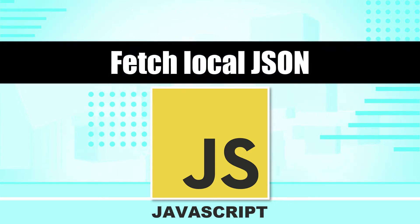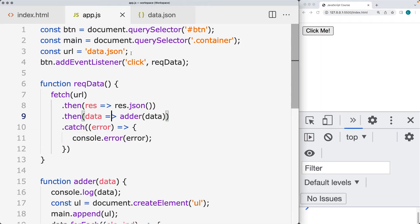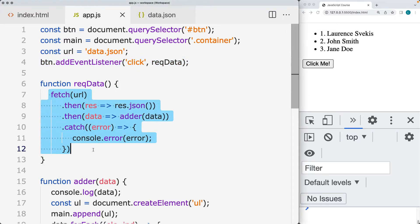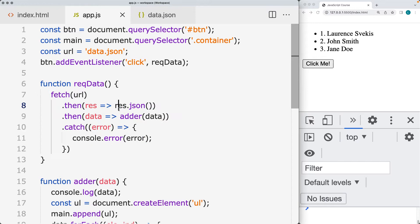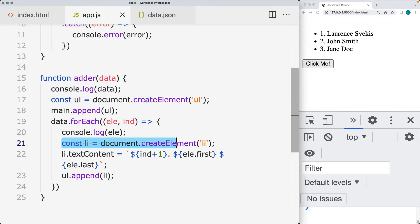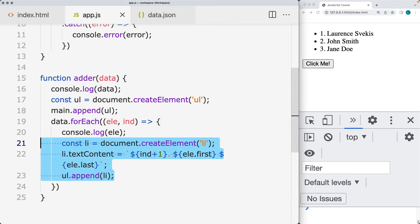This is an example of how we're going to connect to a local JSON file and use the data from it, output it on the page. We've got the URL, an event listener on the button. When the button gets clicked, we make a fetch request to the URL, retrieve back the contents as JSON, and then add it to the page using a function called adder, where we create an unordered list and add list items into it.